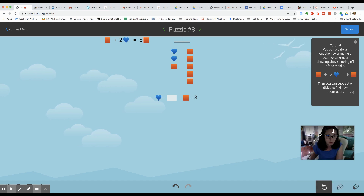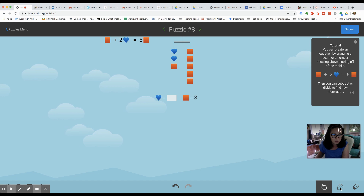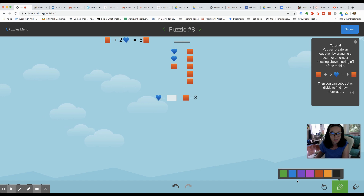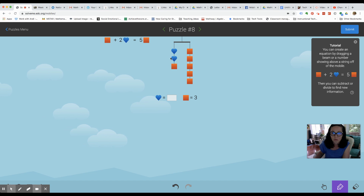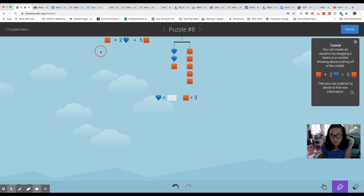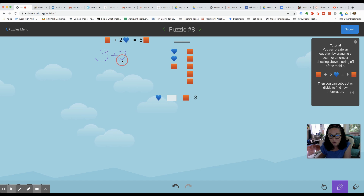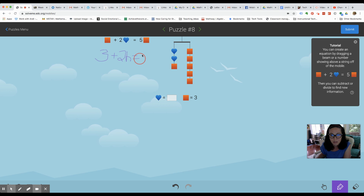So what I'm going to do is go to the bottom of your screen — you'll see a little pen tool, which is awesome. I'm going to use the pen to try to solve. We know that square equals three, so now I can write this new equation, which would be three plus two. And I'm just going to use a variable for the heart, which is H, equals five times three.